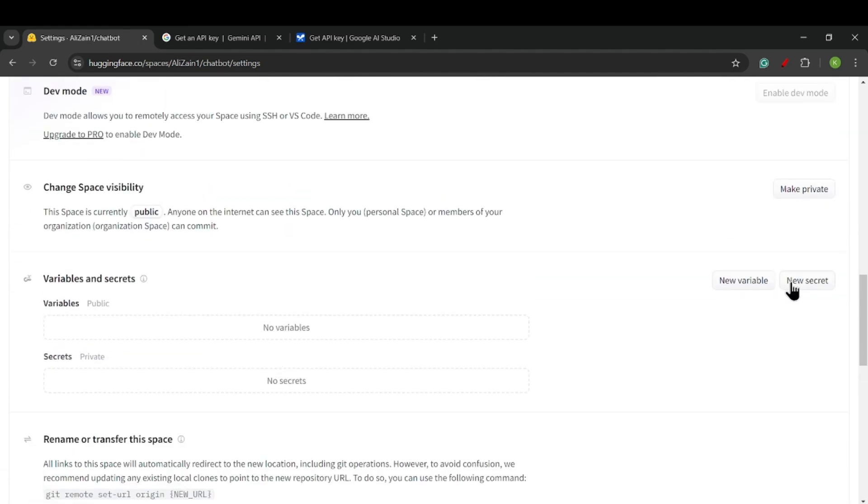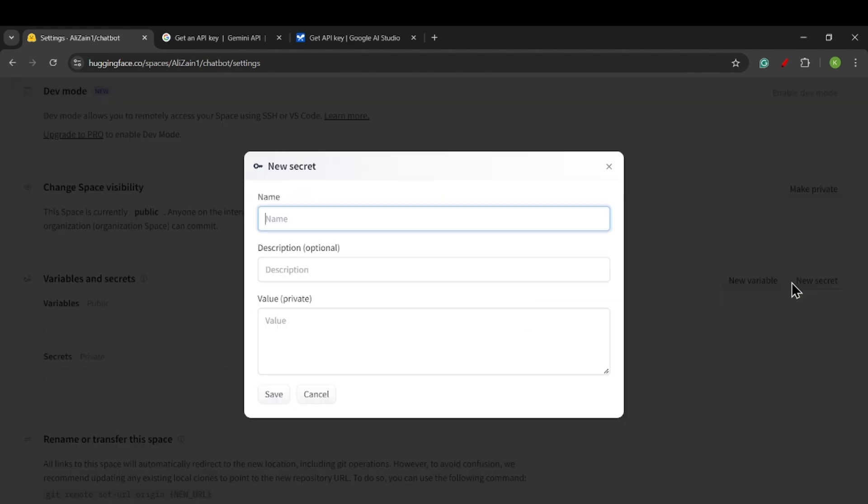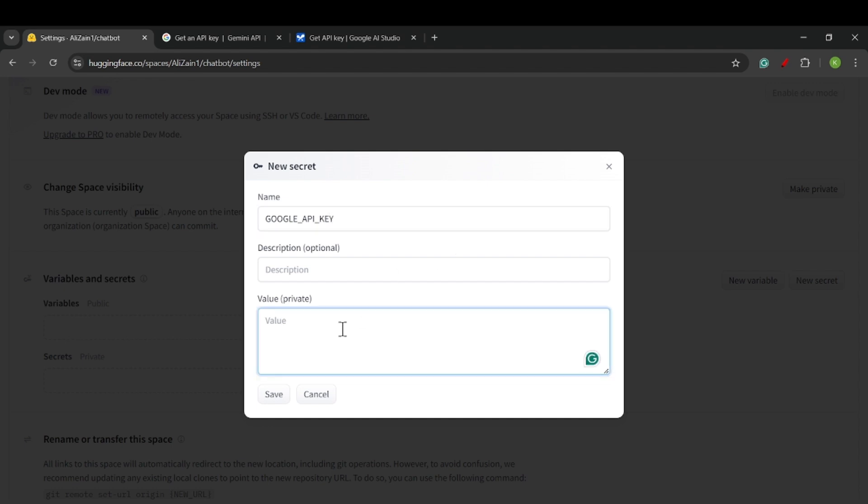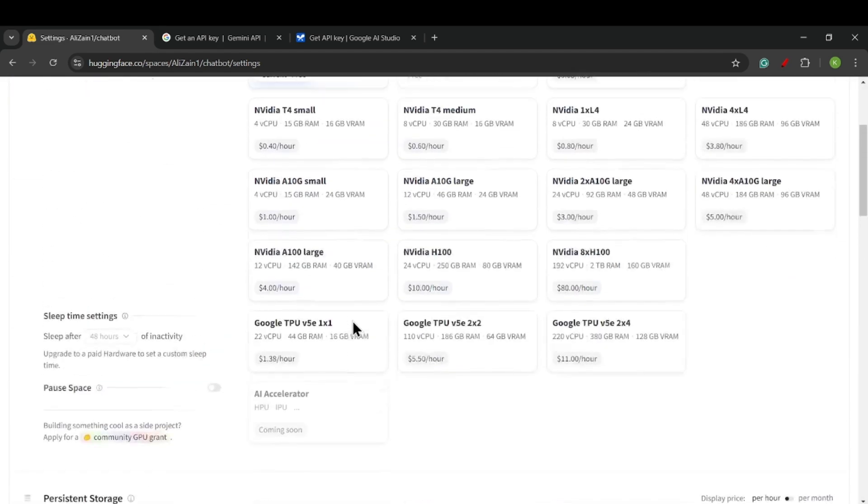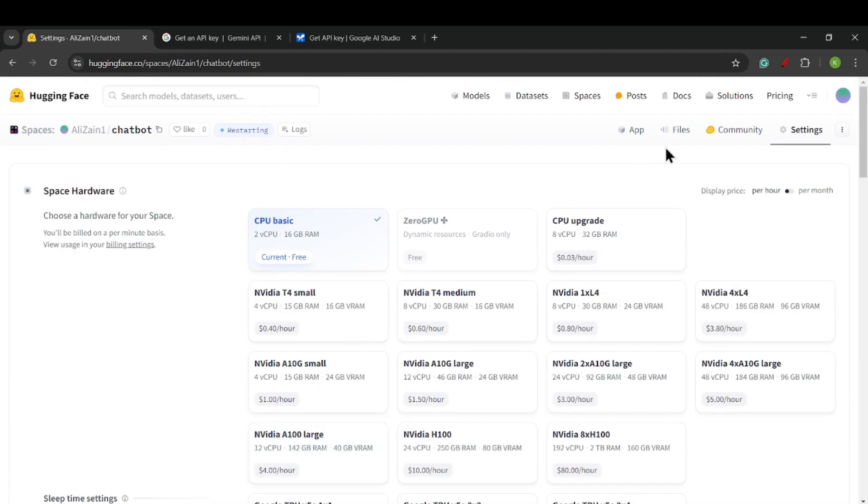In Settings, create a new secret. By creating a secret variable, no one can see your API key. I have named it Google API key. Now I will paste my API key here.